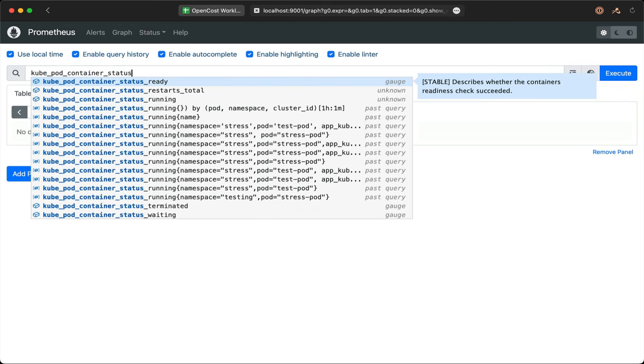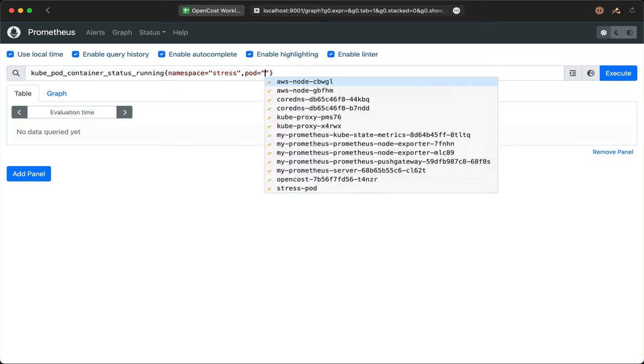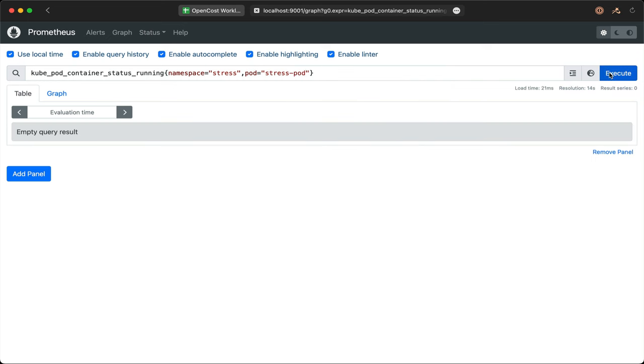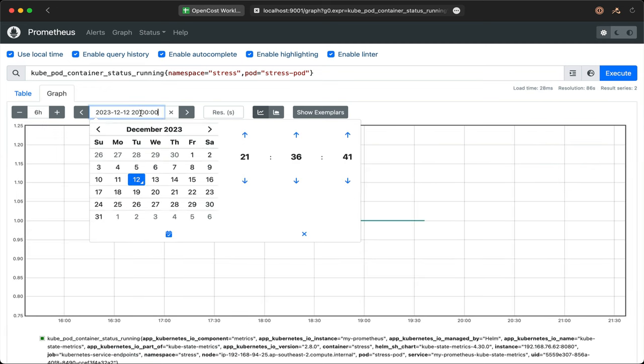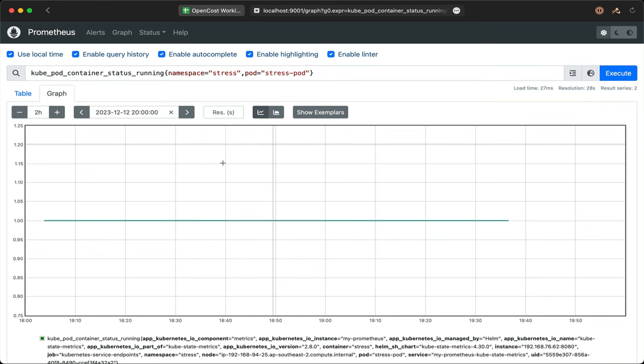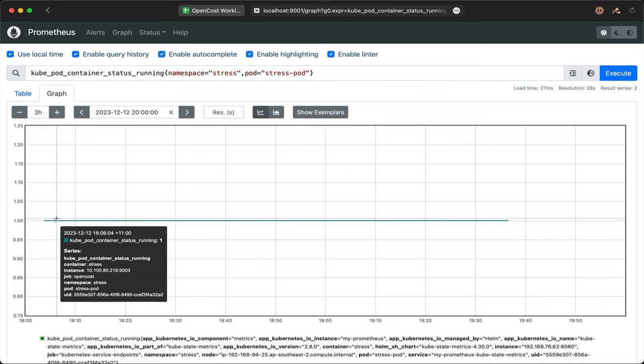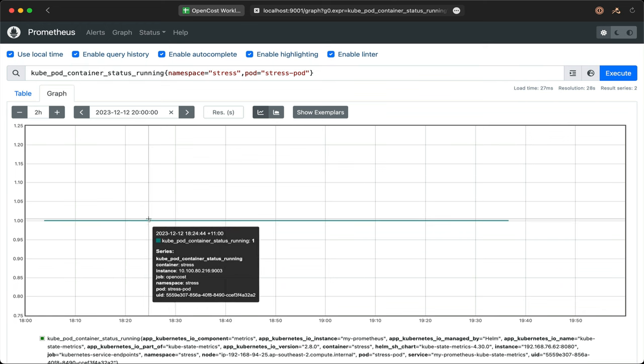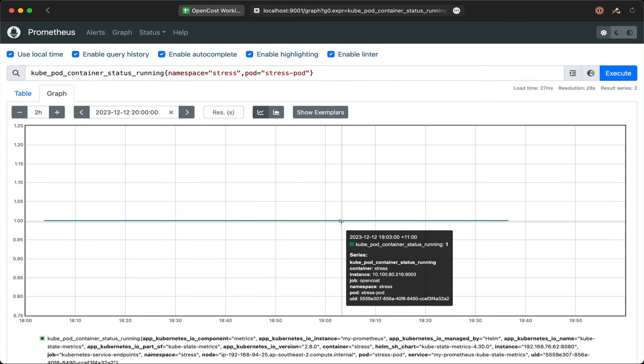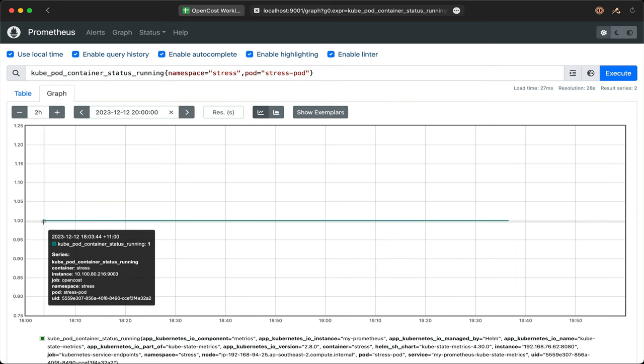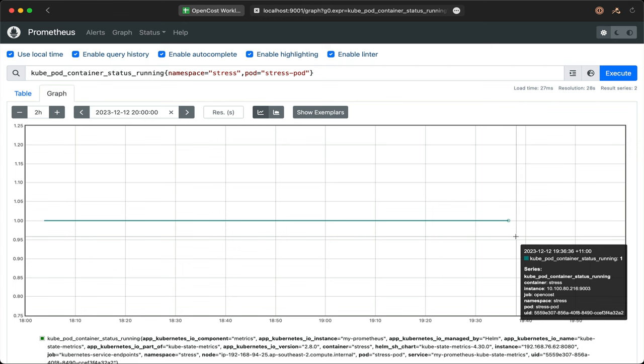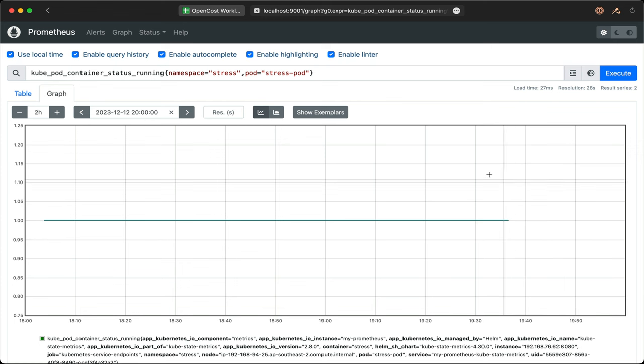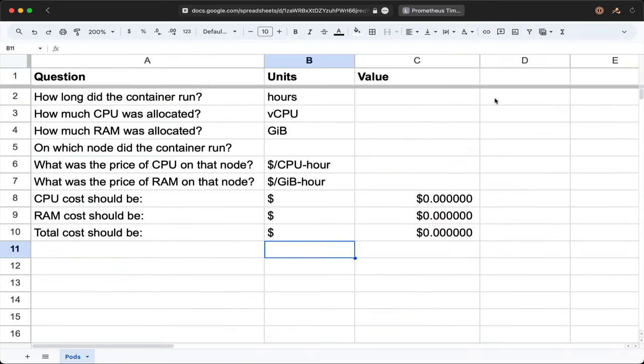This container metric, kube_pod_container_status_running, is from kube state metrics. First, let's get the time range for our container. It was turned off, so we'll want to get the start and end in a two hour window. We'll reuse this end time with all our queries for consistency. We're not worried about the value on the y-axis. It's always one. We start collecting values when the pod starts, and stop when it ends. It's collecting every minute. Our first time is at 18:03. Our end time is 19:36, so one hour and 33 minutes, or 93 minutes. We'll enter it into our spreadsheet as 93 minutes divided by 60, giving us the number of hours the container ran.